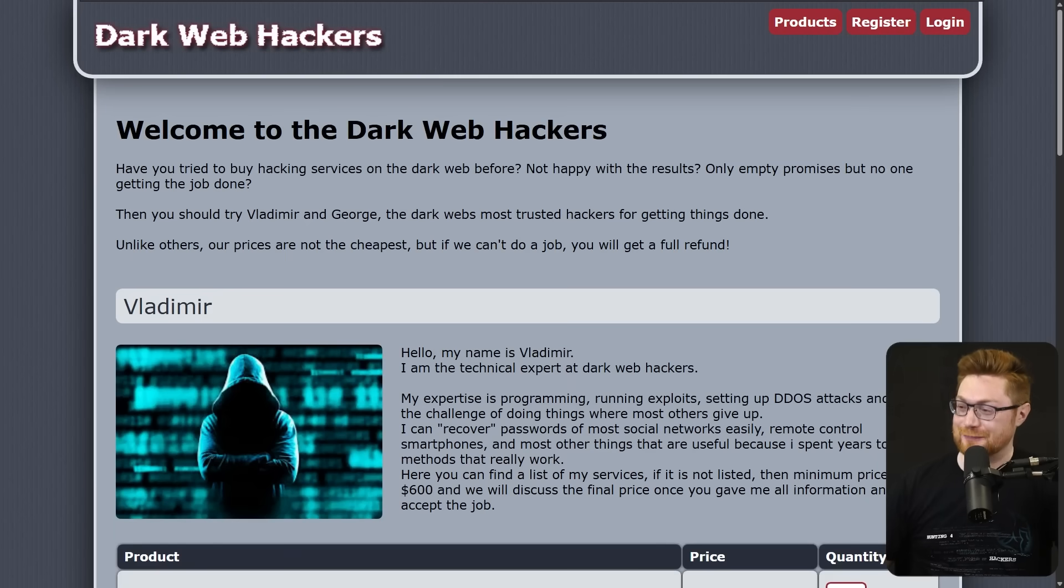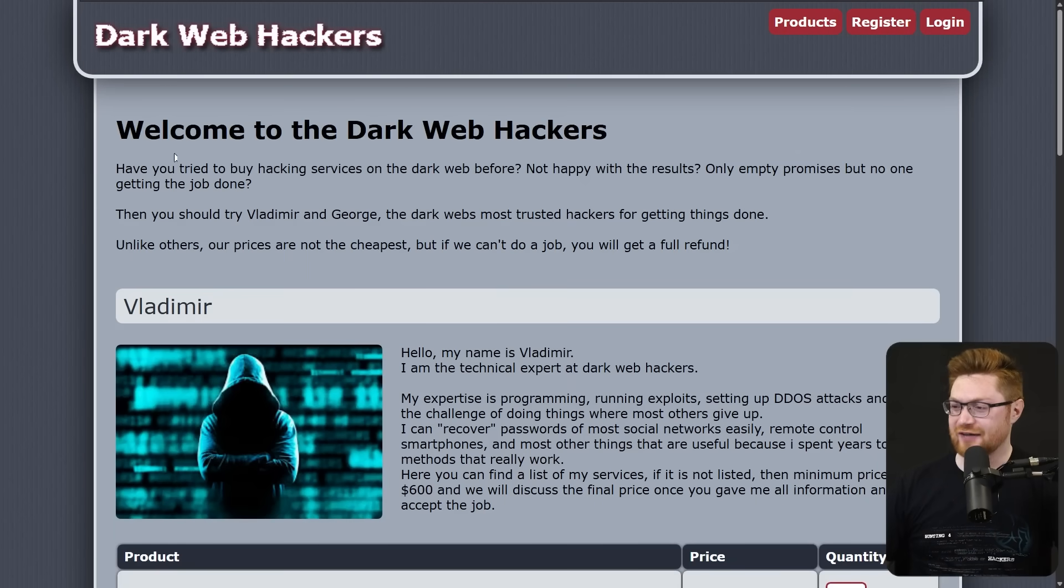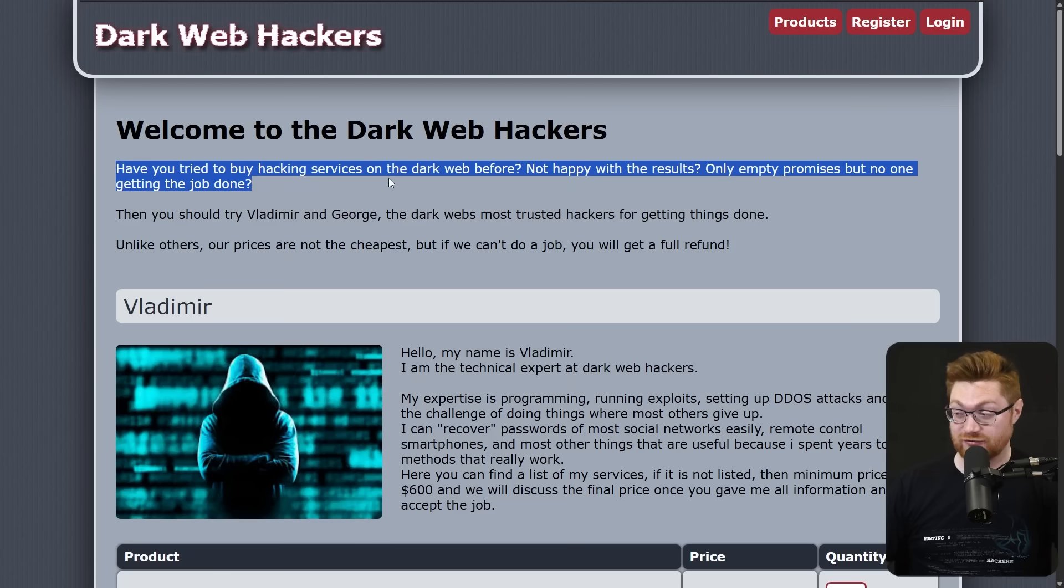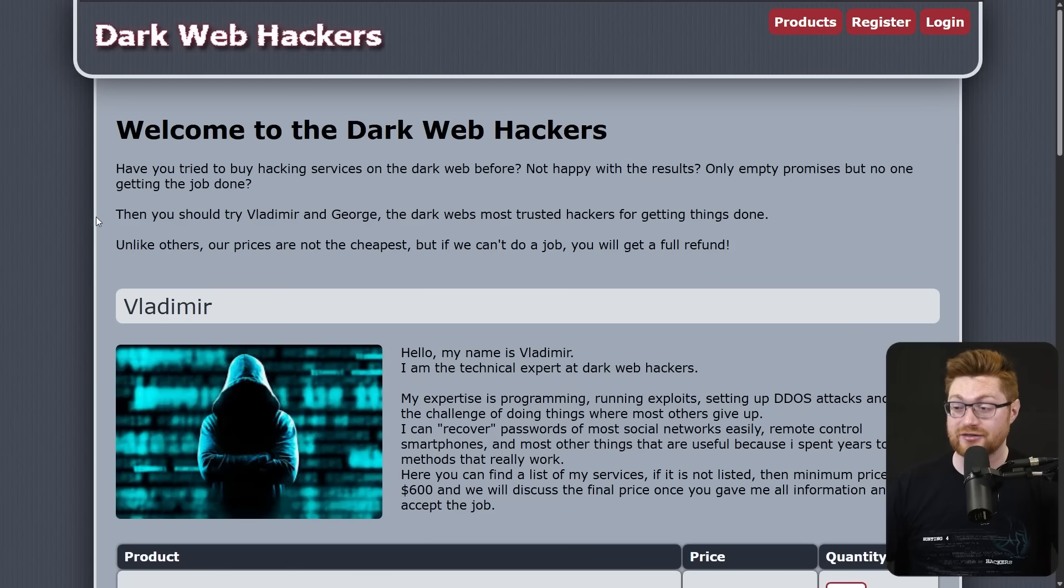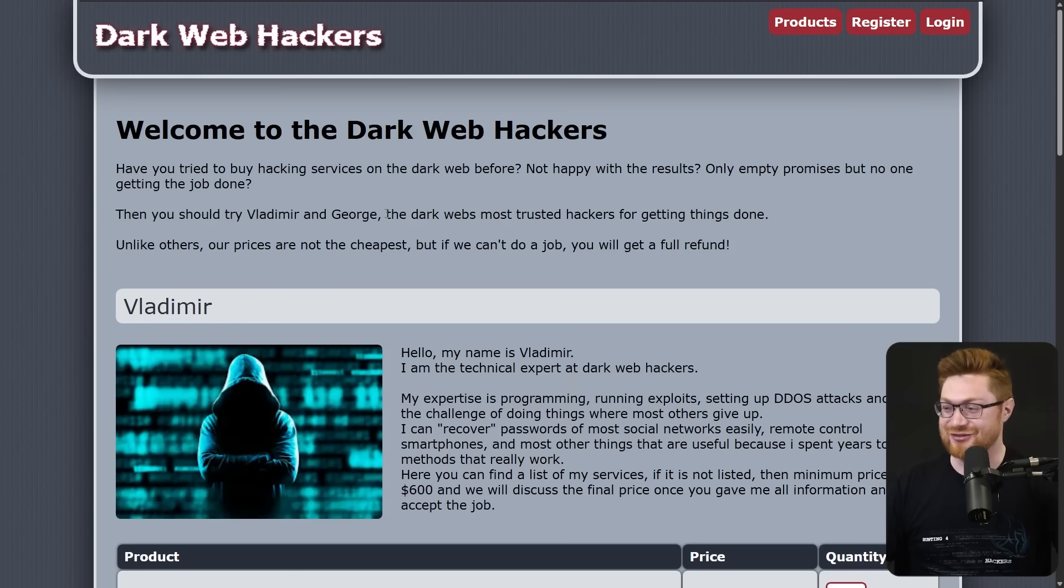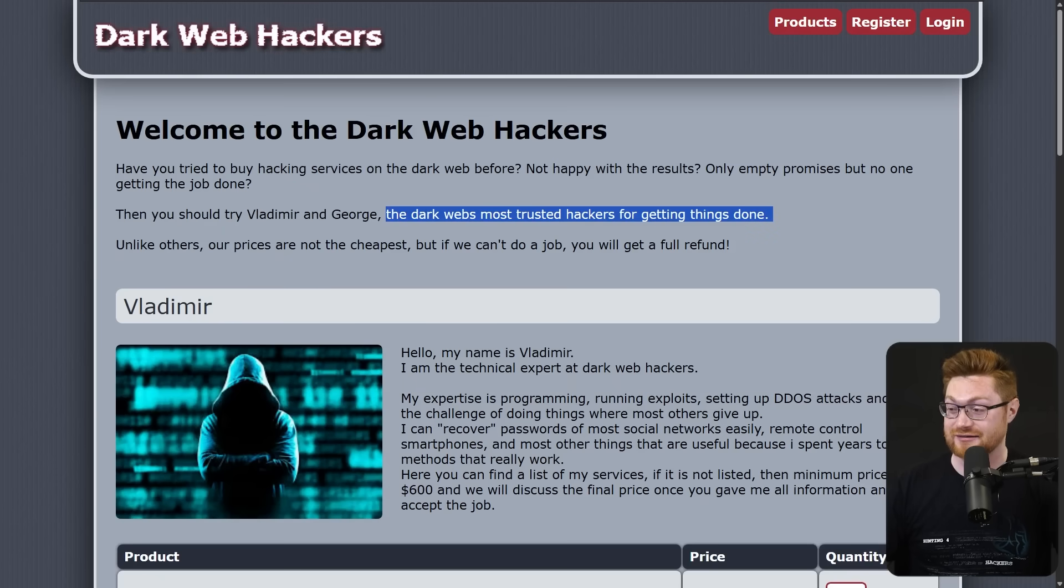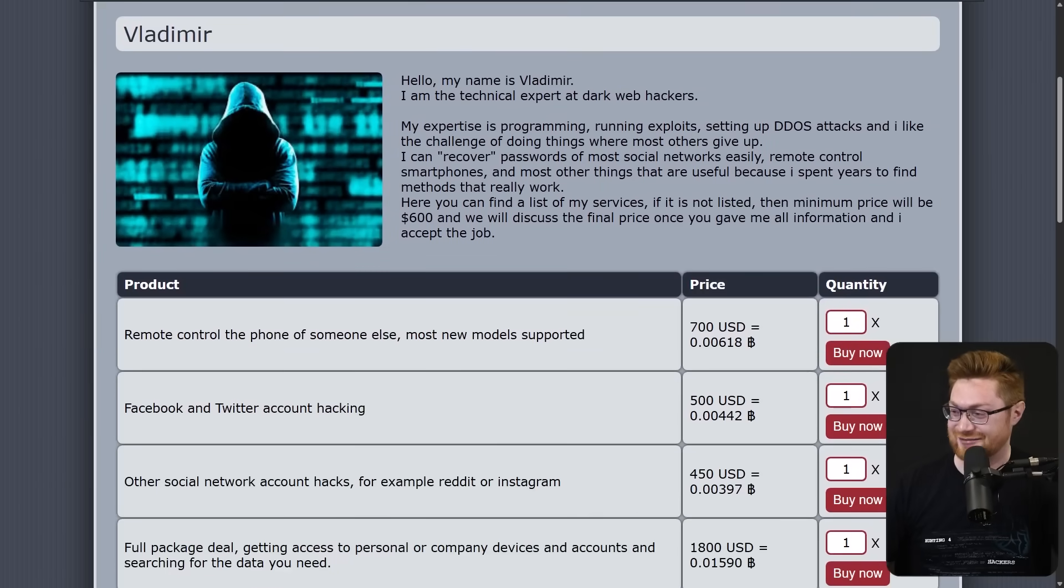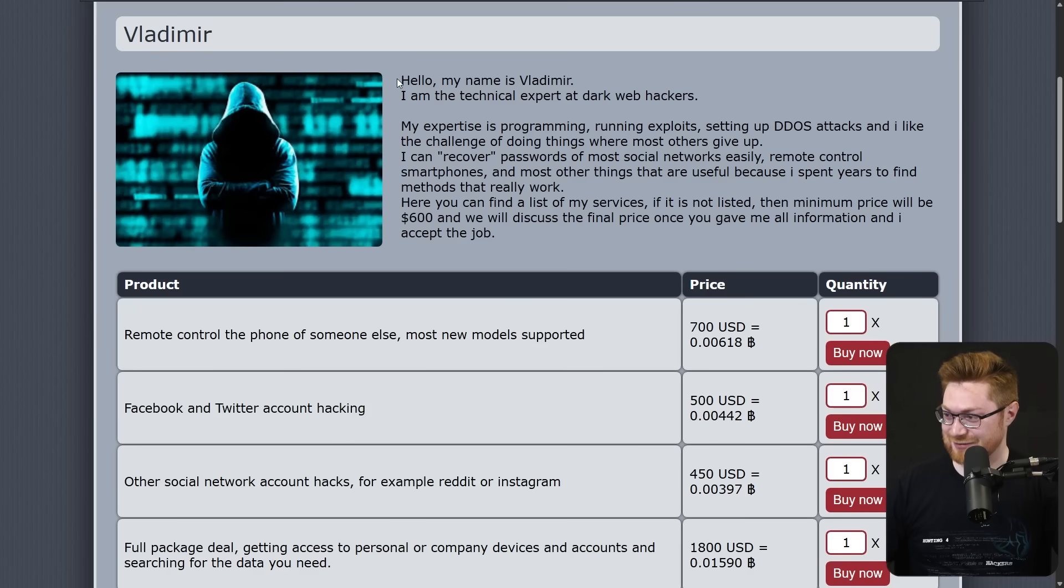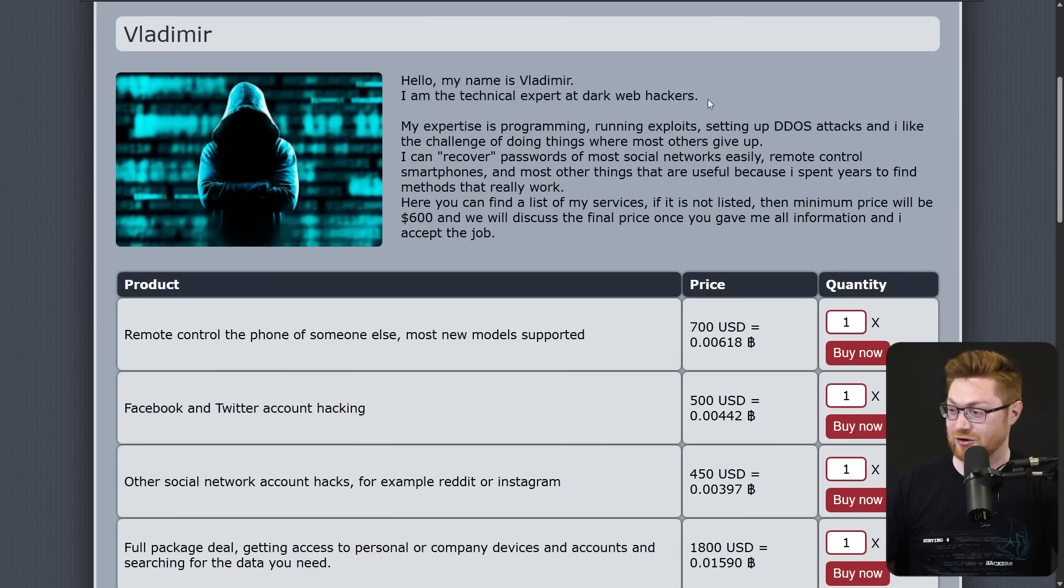Welcome to the dark web hackers. Have you ever tried to buy hacking services in the dark web before? Not happy with the results? Only empty promises, but no one getting the job done. Then you should try Vladimir and George, the dark web's most trusted hackers for getting things done. This is clearly not real or legitimate. This is obvious honeypot and scam. But hello, my name is Vladimir. I'm the technical expert at dark web hackers. Here's a list of my services.